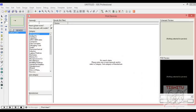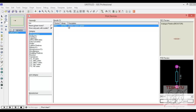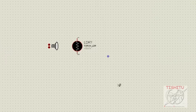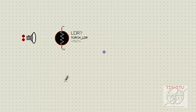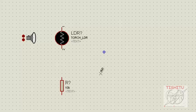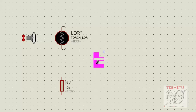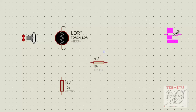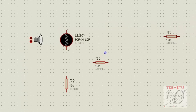Now we will search for a resistor. Here we will need three resistors: two resistors of 10 kilo ohm and one resistor of 330 ohm. Place resistor R1 and rotate it accordingly. Similarly place resistor R2 and rotate it, and then place resistor R3 which has a value of 330 ohm.